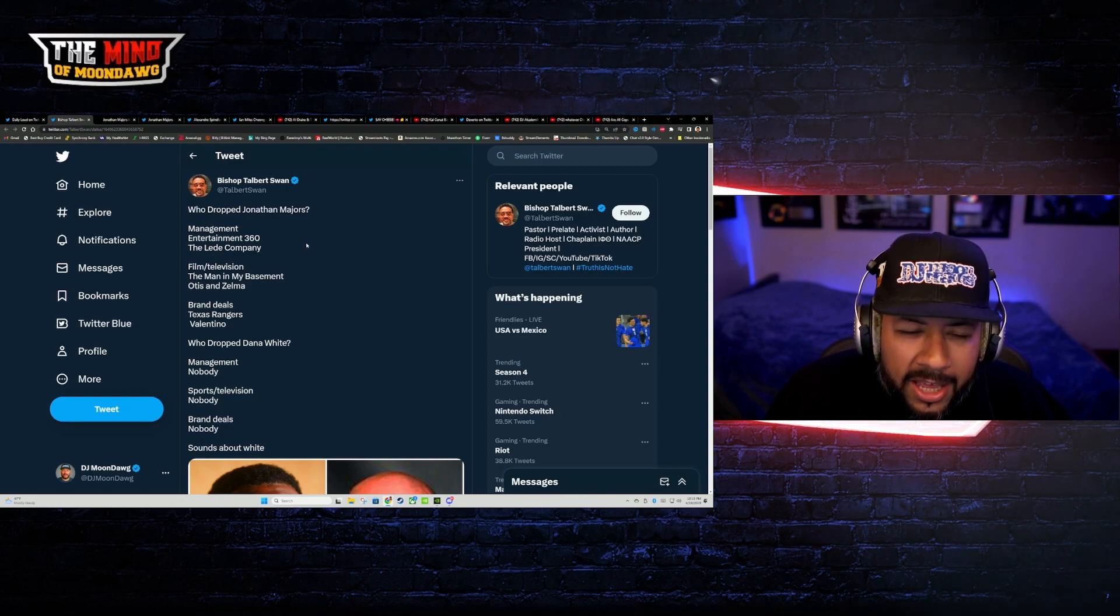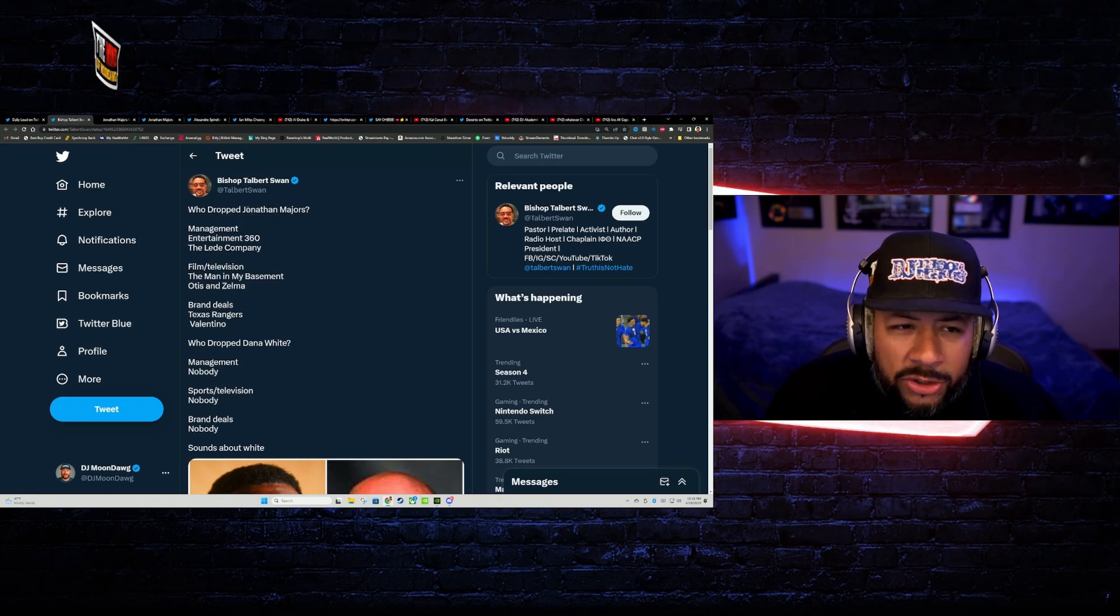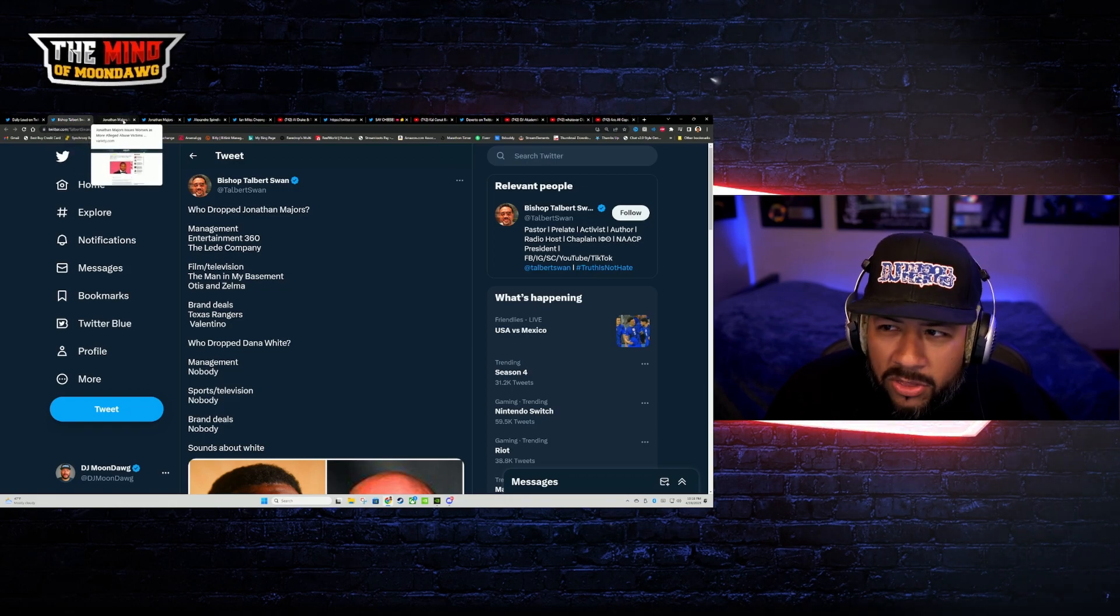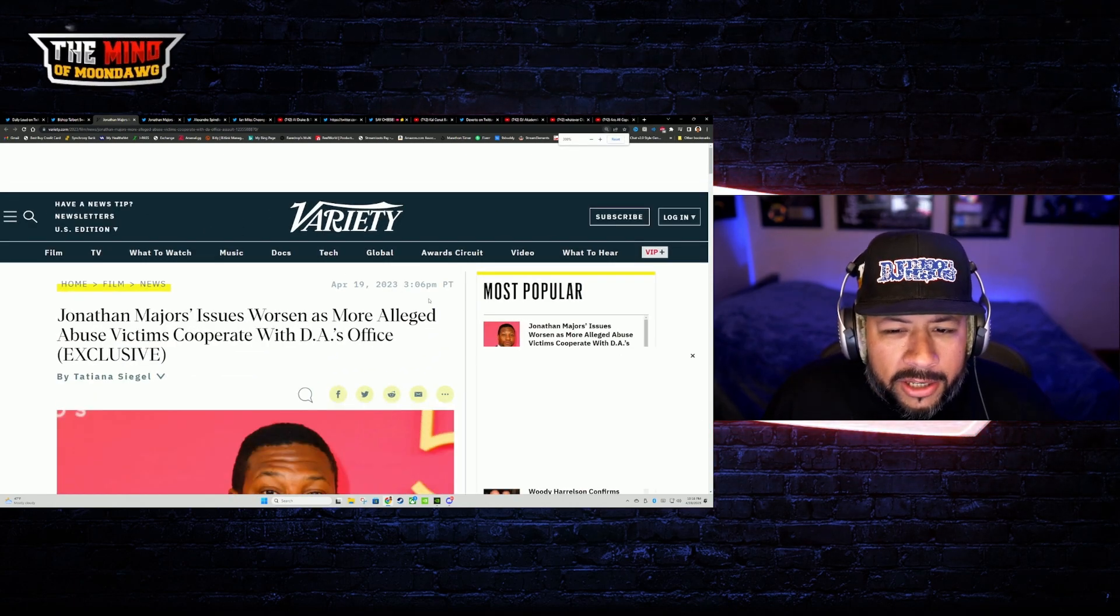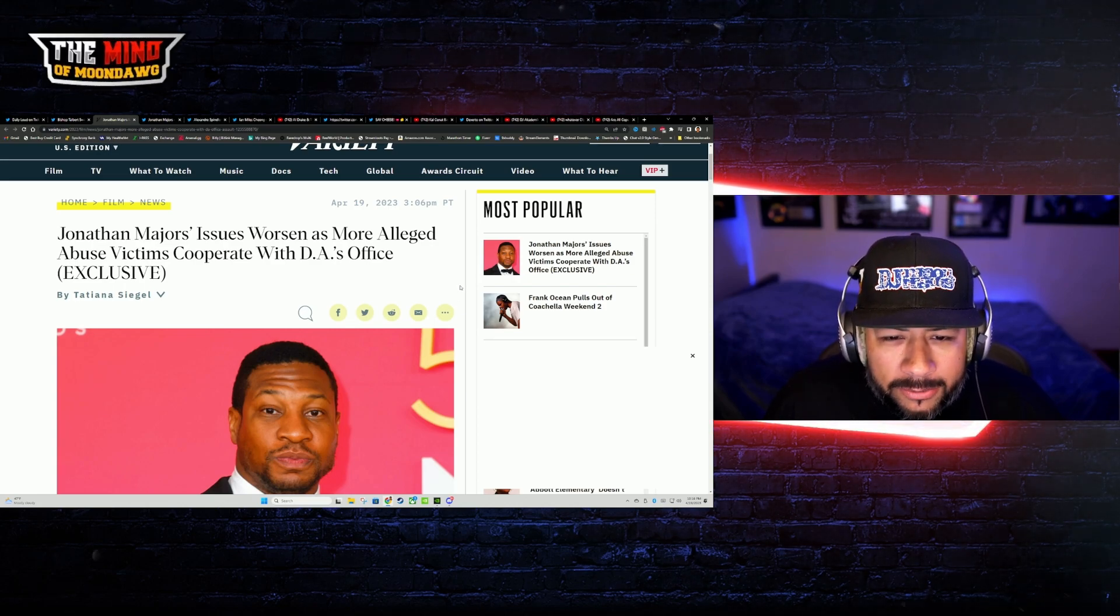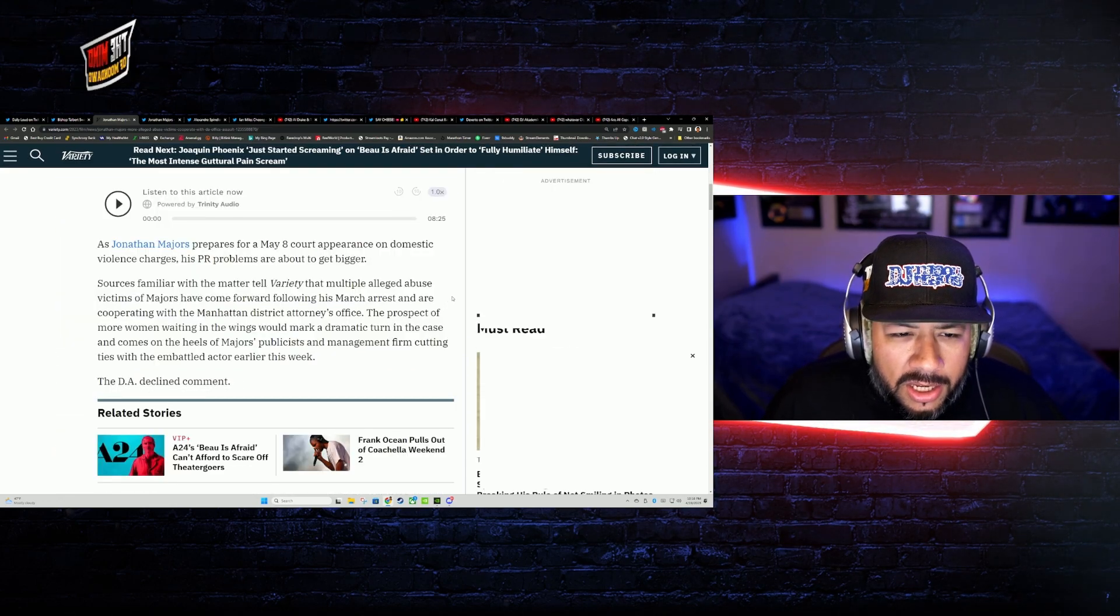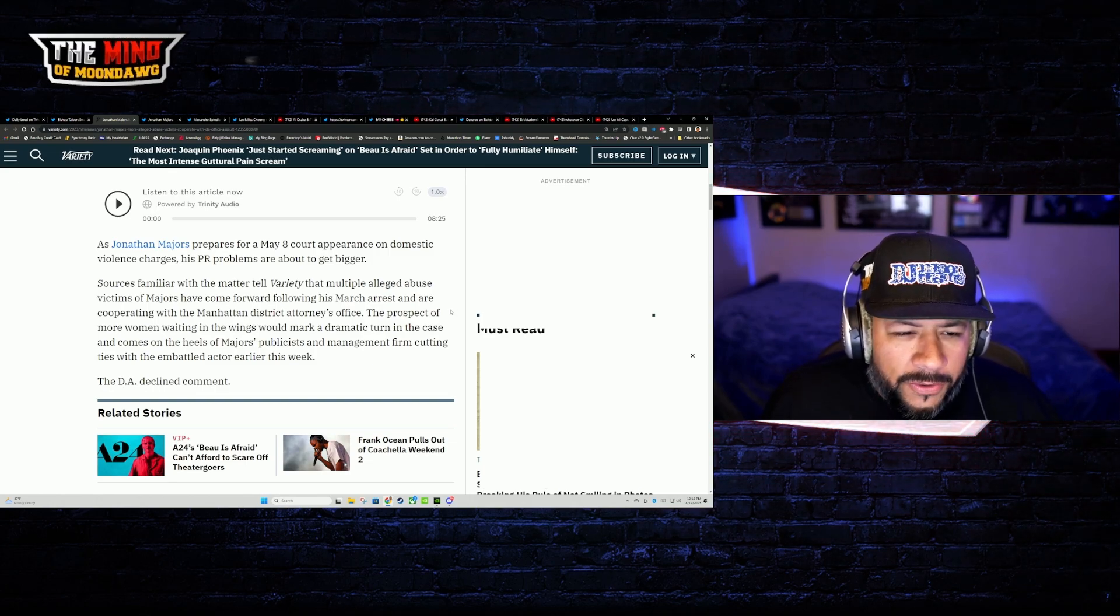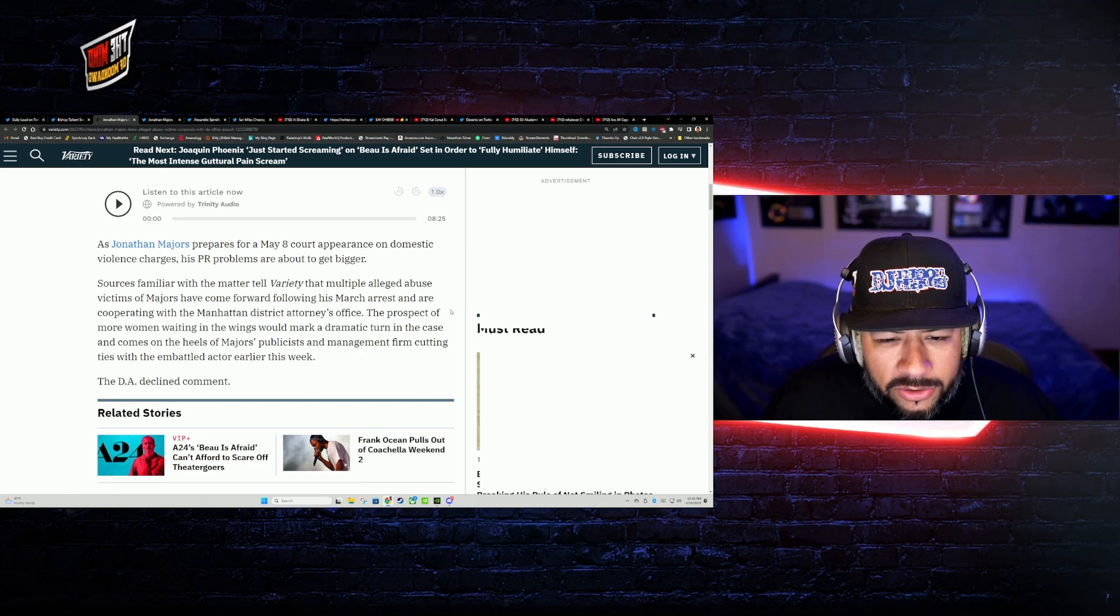And that's just the beginning of all this. What's pretty telling in this is if your marketing, if your PR firm and your management dumps you, it's starting to look like there may be some validation in what's coming up here. Sources familiar with the matter tell Variety that multiple alleged abuse victims of Majors have come forward following his March arrest and are cooperating with the Manhattan District Attorney's Office.